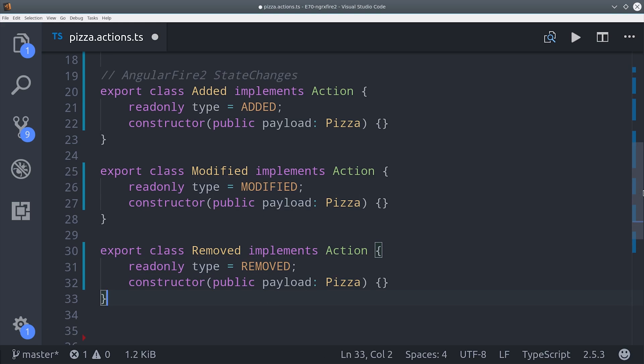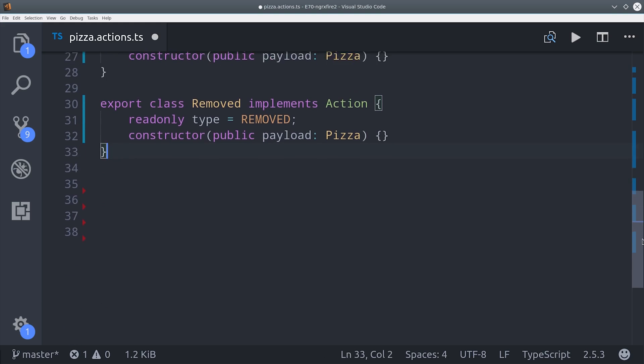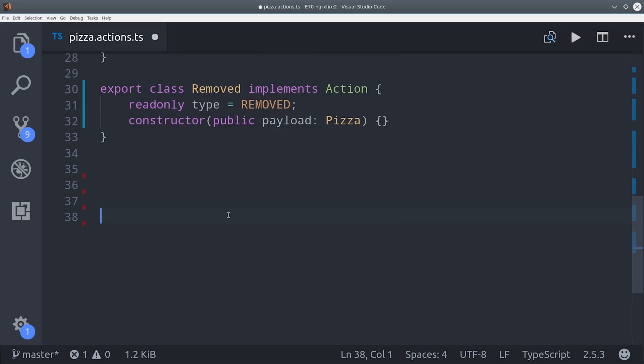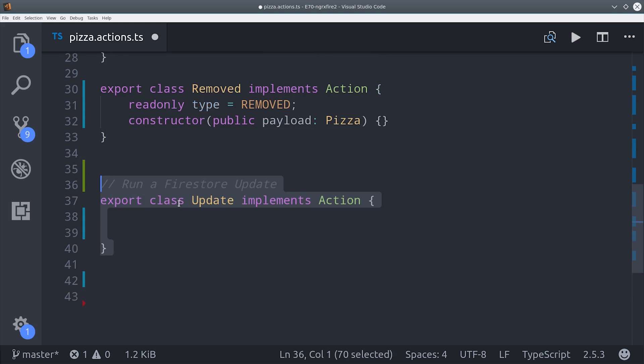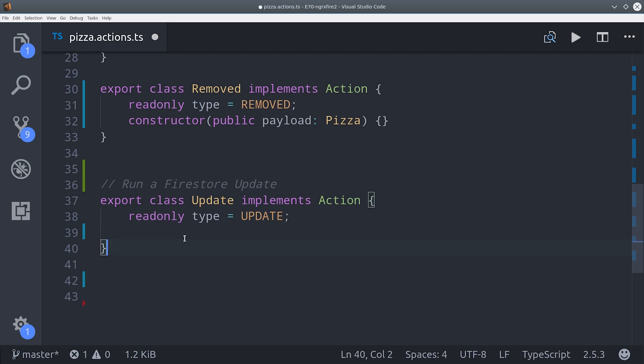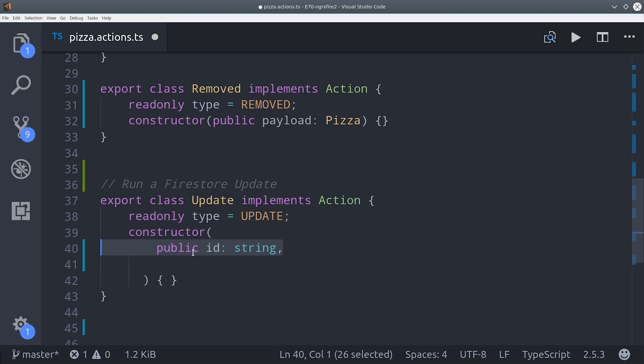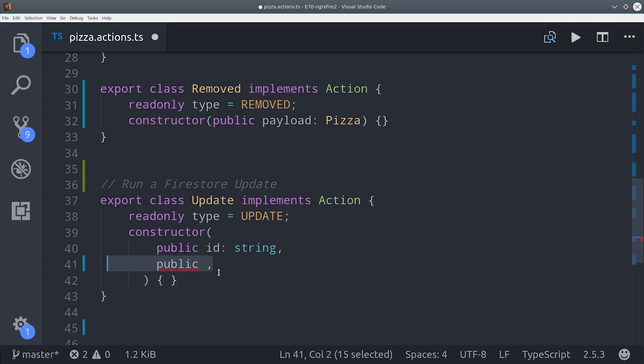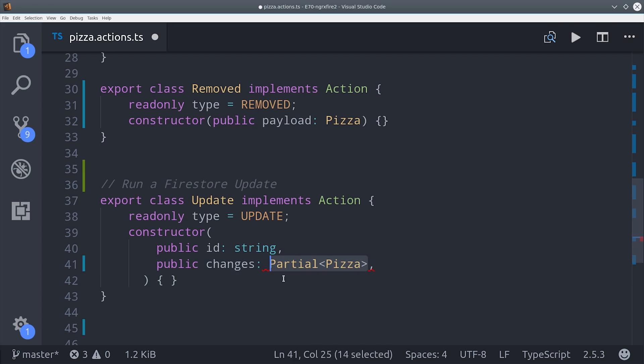The update action is a little more interesting. It's going to take an entity ID as well as a partial piece of data that we want to update on the interface. Normally TypeScript wouldn't let us do this, but we can use the partial type with our pizza interface to update individual properties on the object.